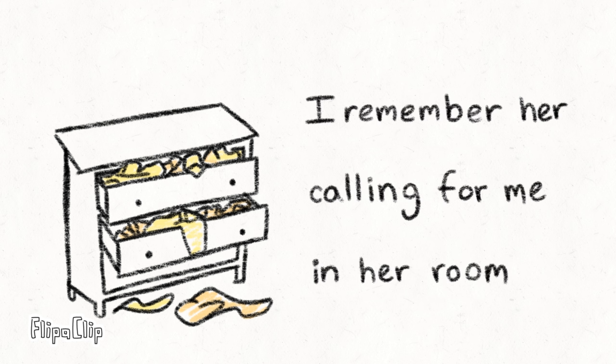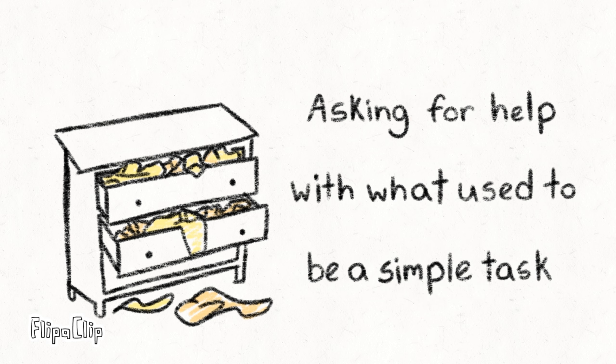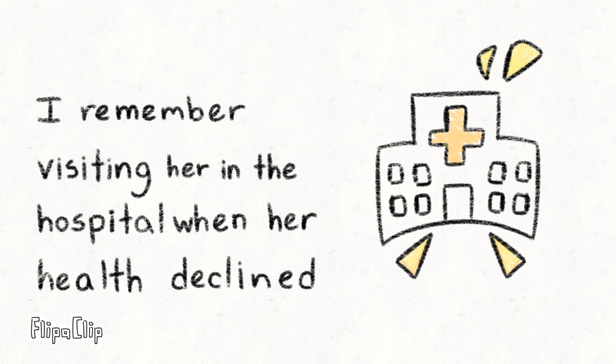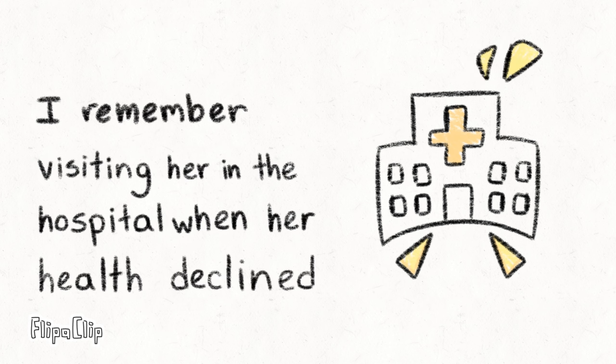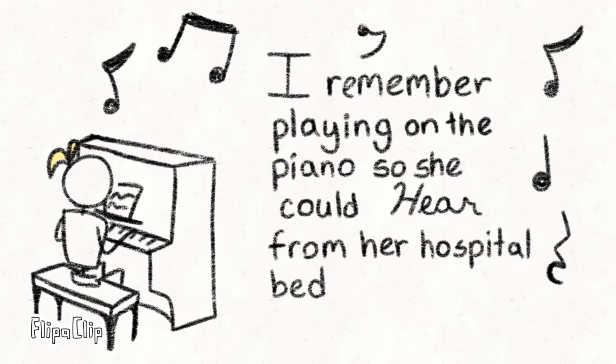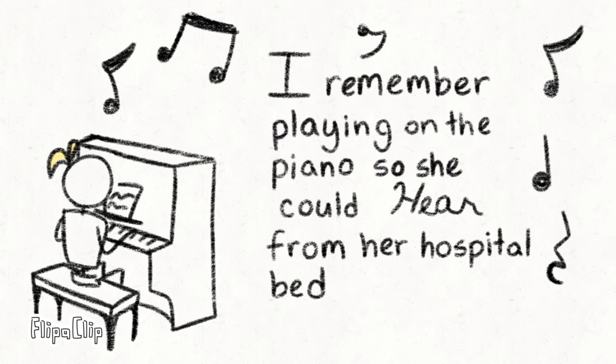I remember her calling for me in her room, asking for help with what used to be a simple task for her. I remember visiting her in the hospital when her health declined. I remember playing on the public piano so she could hear from her hospital bed.